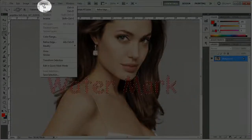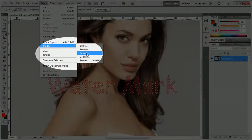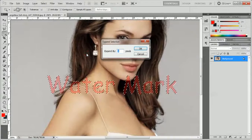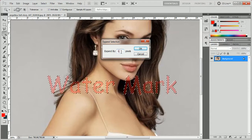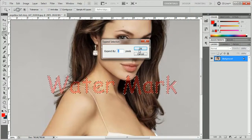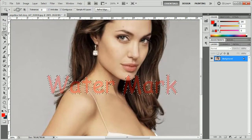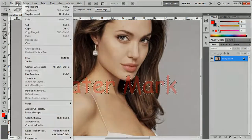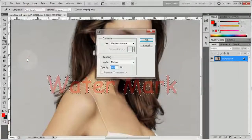After I have selected all the watermark text, go to the menu and click on Select, then go to Modify and Expand. By default it gives the option of expanding by one pixel, so I'm going to expand it by one pixel. You can clearly see that it expanded the watermark selection by one pixel.